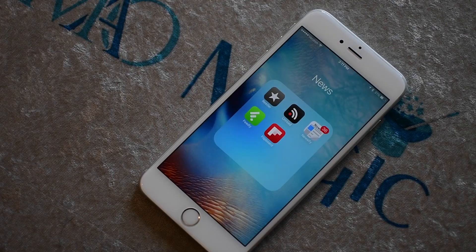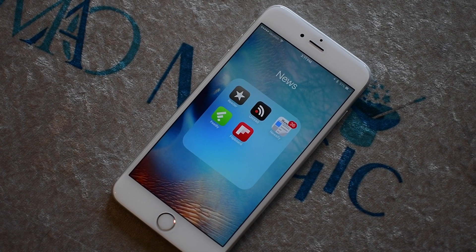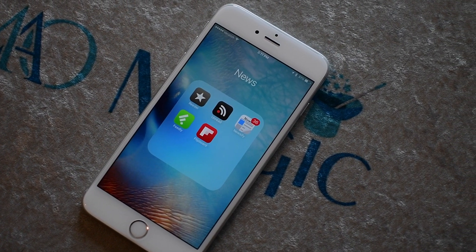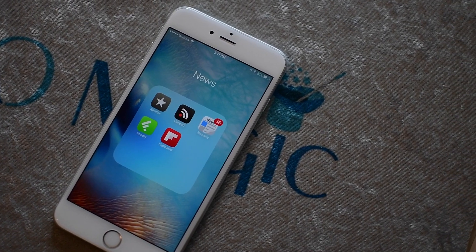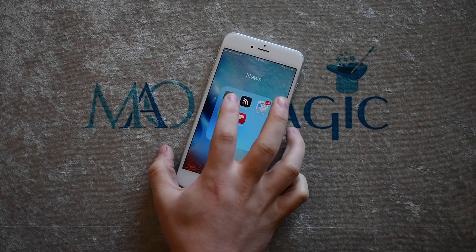Welcome everyone. It is Andrew here from iDownload Blog and today we have another app roundup, this time the best RSS readers for iPhone and iPad.